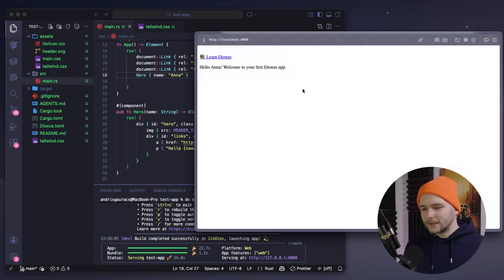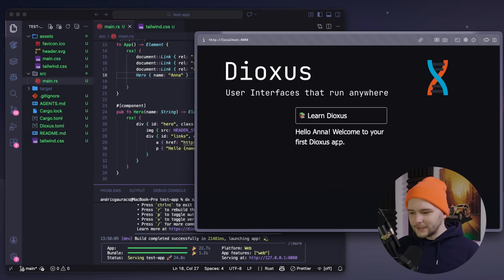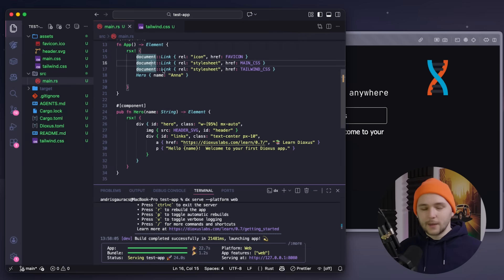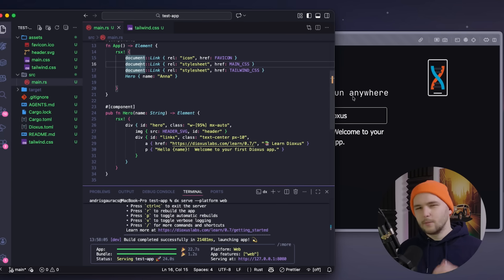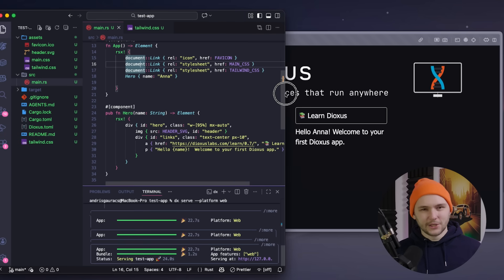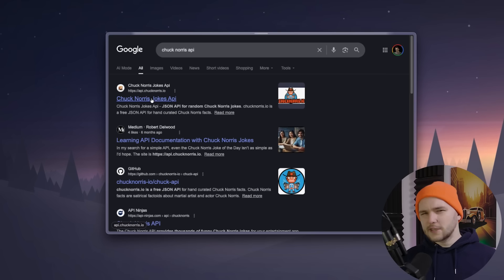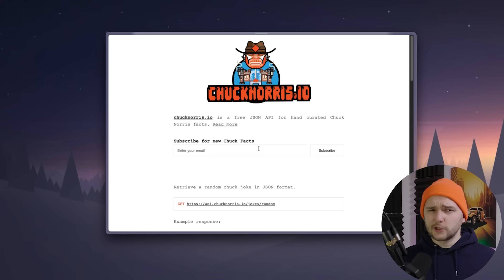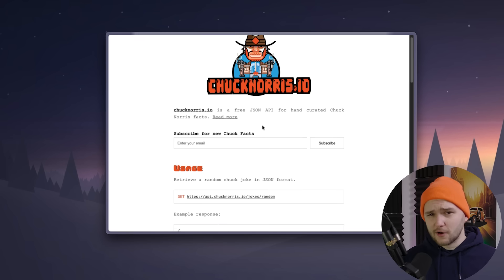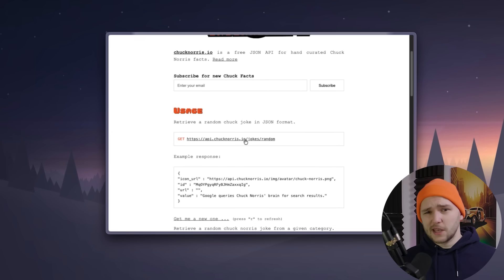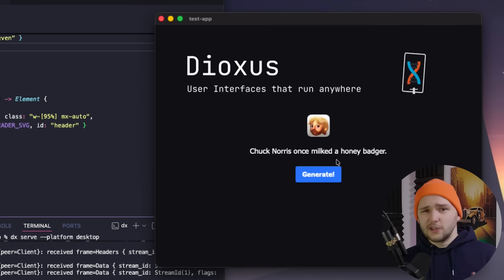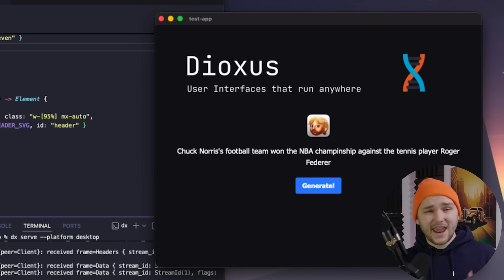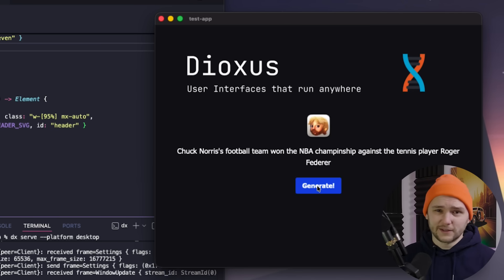So easy, so elegant, and honestly, the compile time is so blazingly fast. But now I want to try something more challenging. Let's see how we can add a functionality to fetch some external data. And for this purpose, I'm just going to build a simple Chuck Norris joke generator that gives me a new joke about Chuck Norris using the Chuck Norris joke API every time I click the generate button.